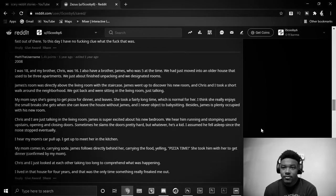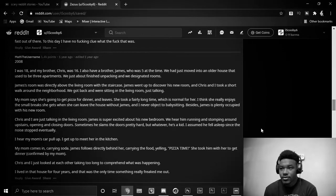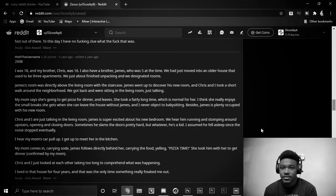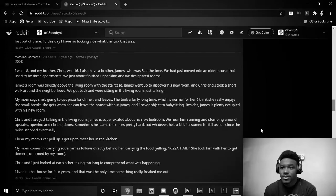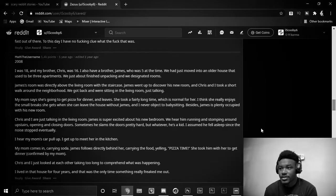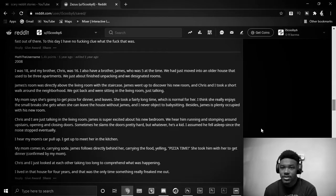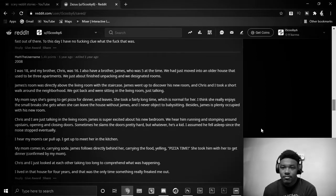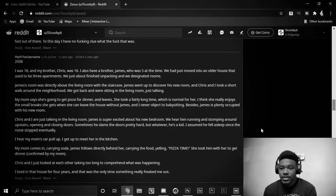Chris and I are just talking in the living room. James is super excited about his new bedroom. We hear him running and stomping around upstairs, opening and closing doors. Sometimes he slams the door pretty hard, but whatever, he's a kid. I assume he fell asleep since the noise stopped eventually. I hear my mom's car pull up. I get up to meet her in the kitchen. My mom comes in carrying soda. James follows directly behind her, carrying the food, yelling, Pizza time!